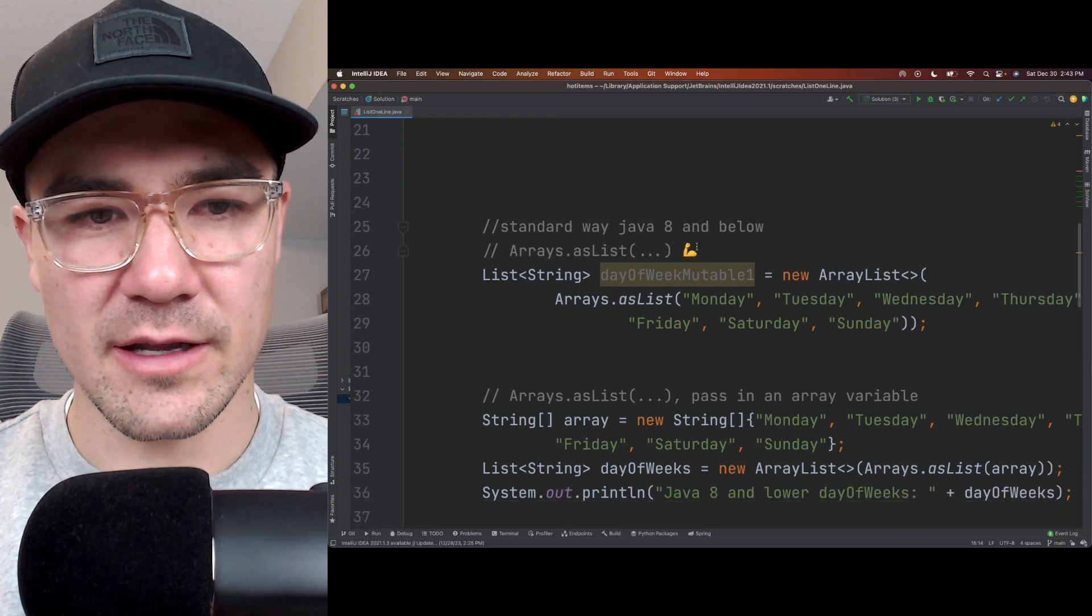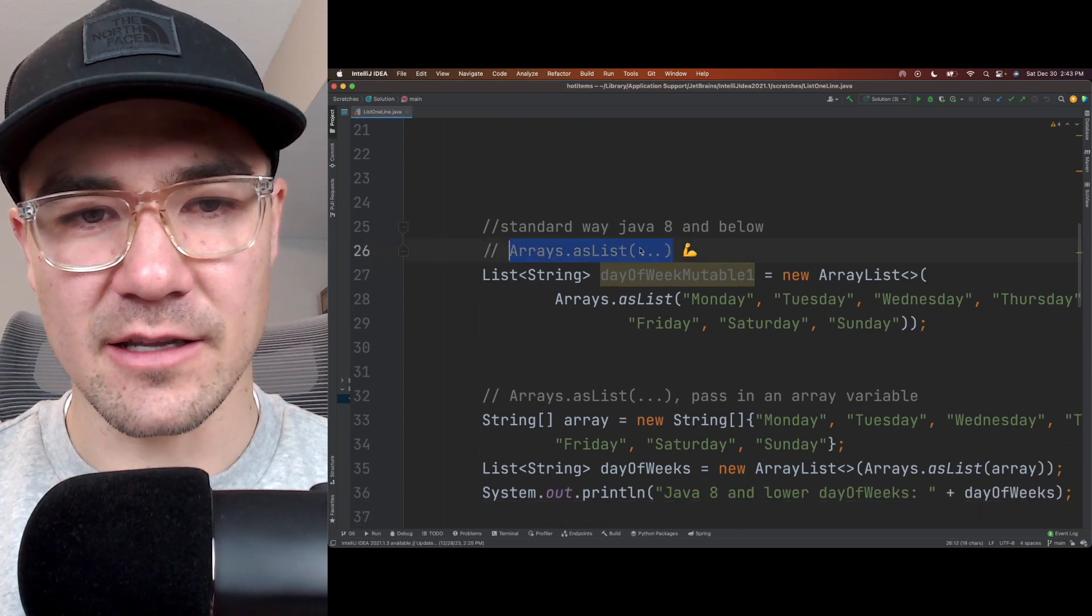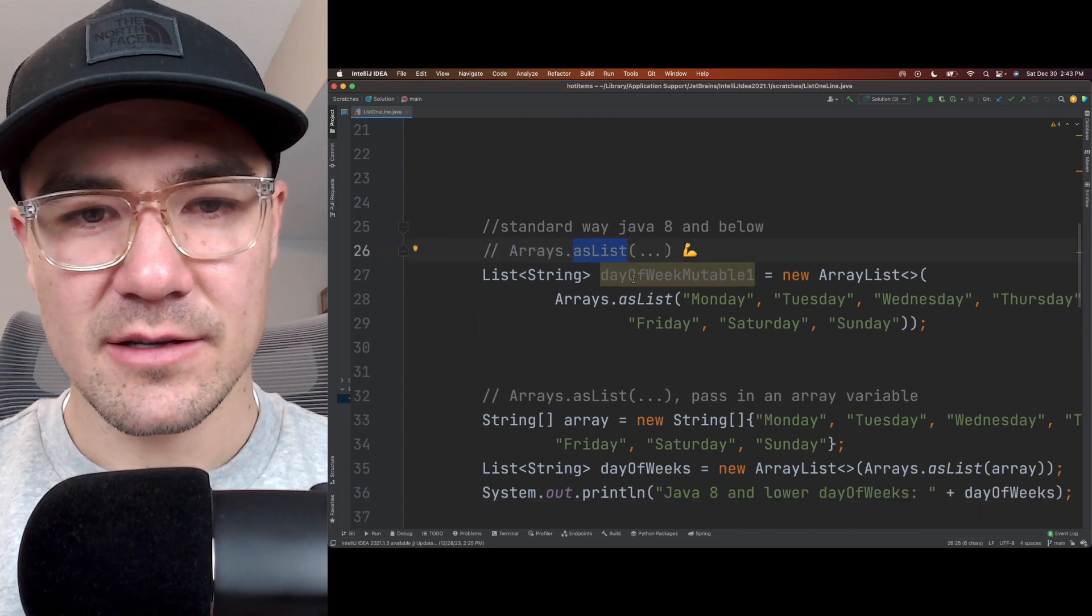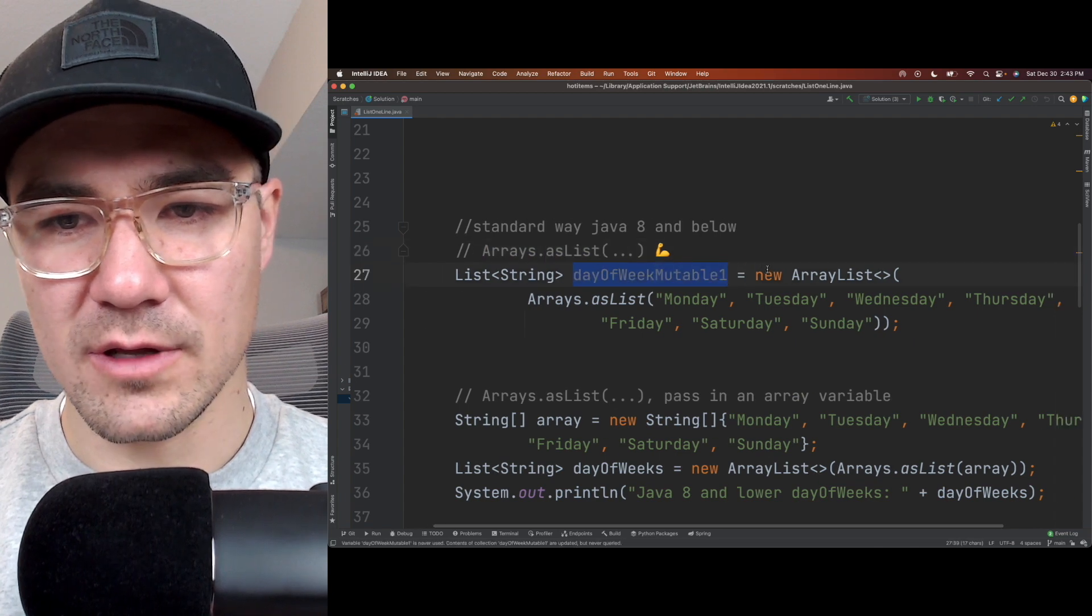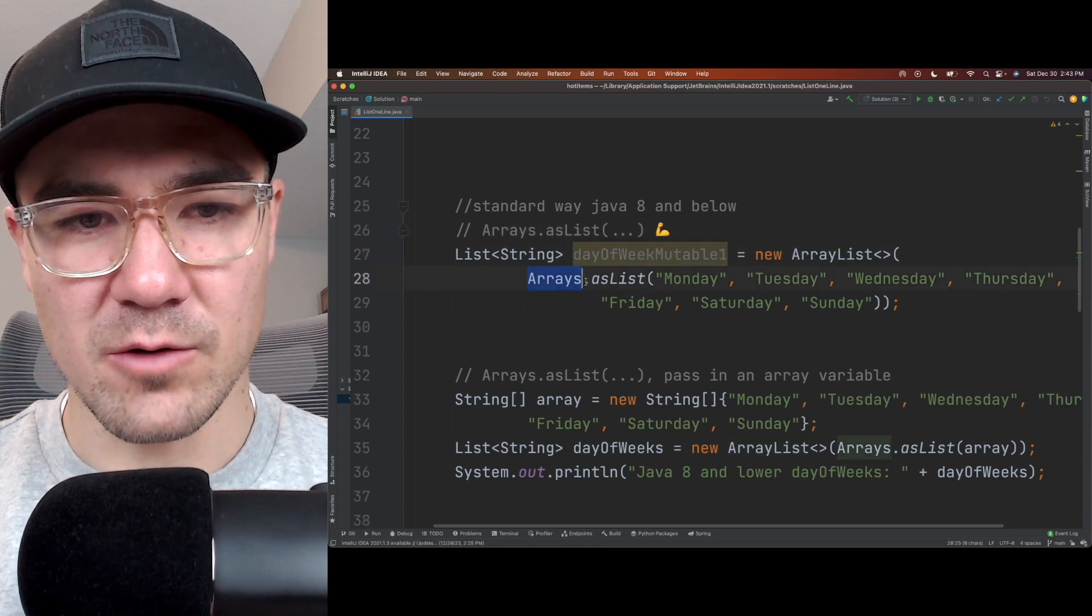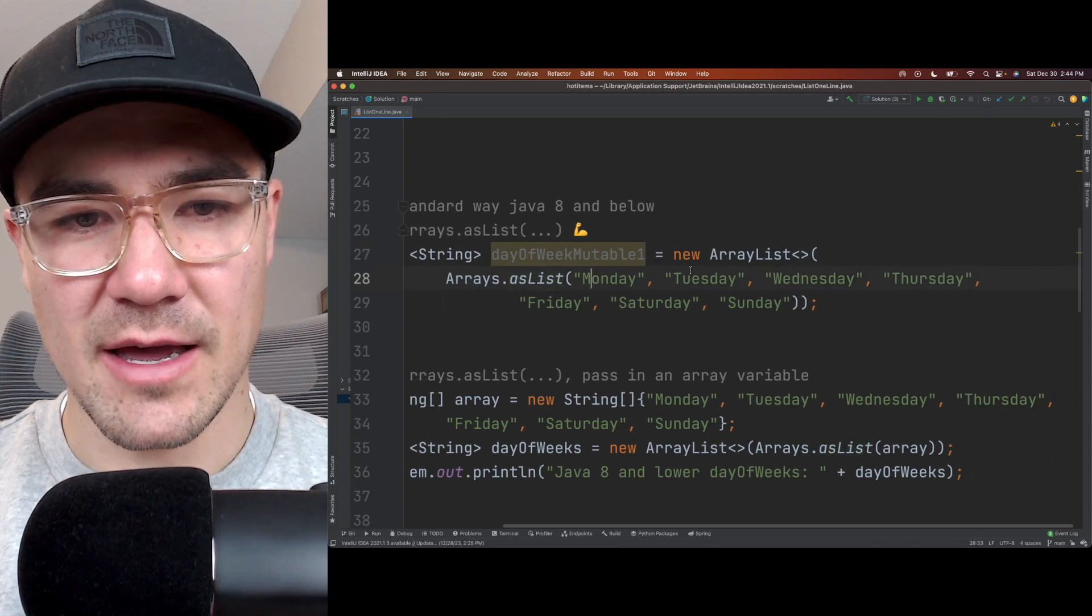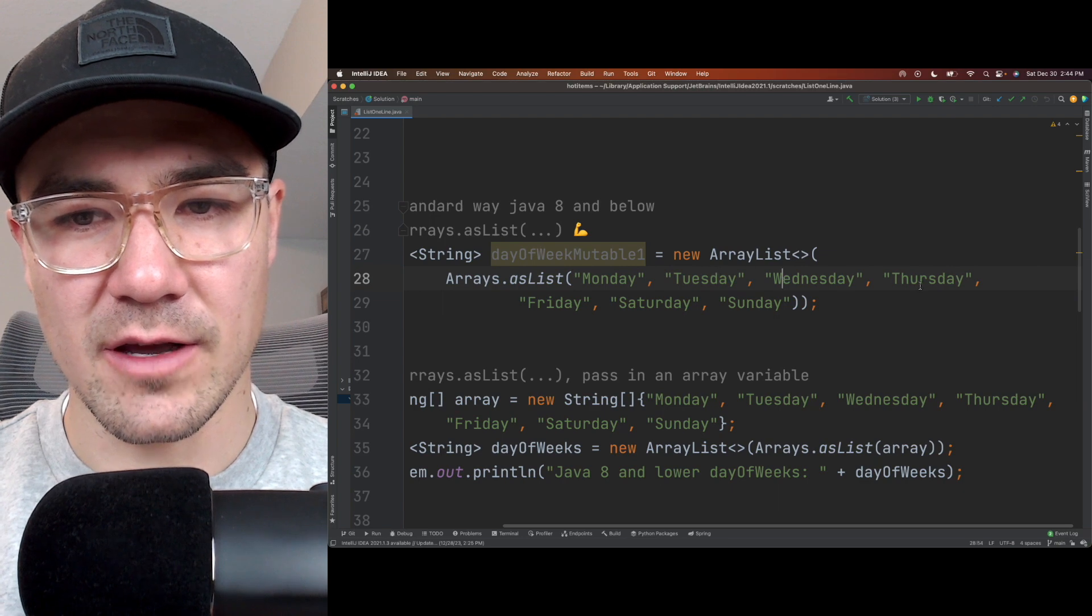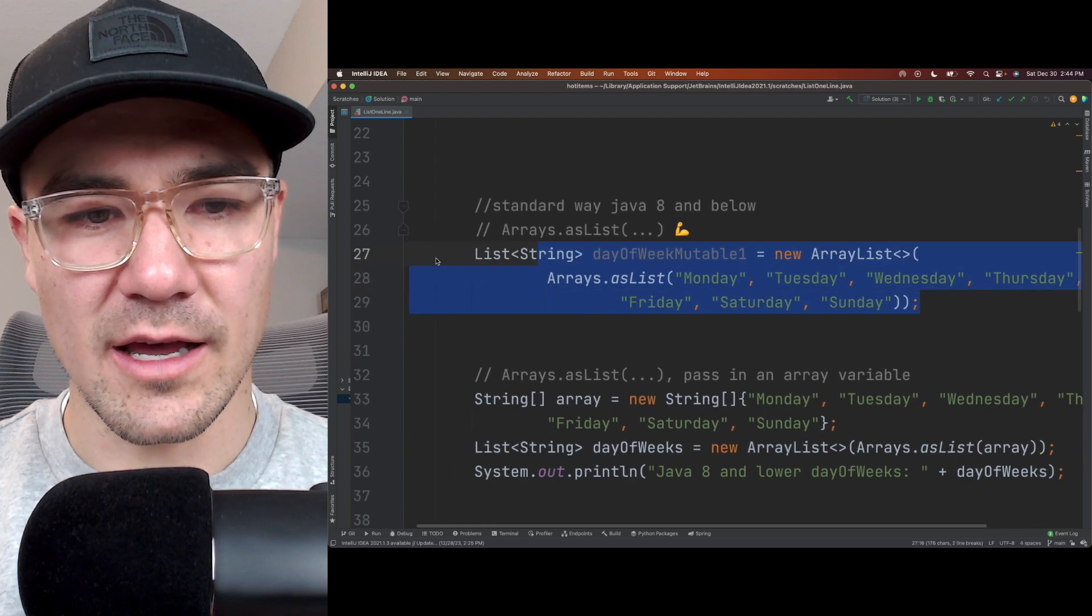A faster way of doing it is this arrays.asList method. So I can create a mutable list here by using arrays.asList, and then I can just pass in all of the elements here, and this is in one line.